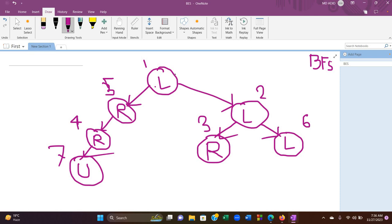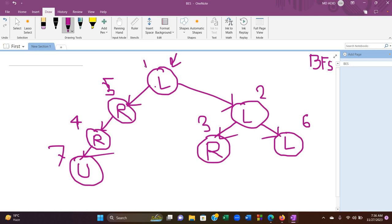Each and every node, as you can see in this example, would have two types of directions: L meaning left, R meaning right, and Up meaning up. If I take an example, the user would start their journey from node number one, which is going to be considered as the root node.